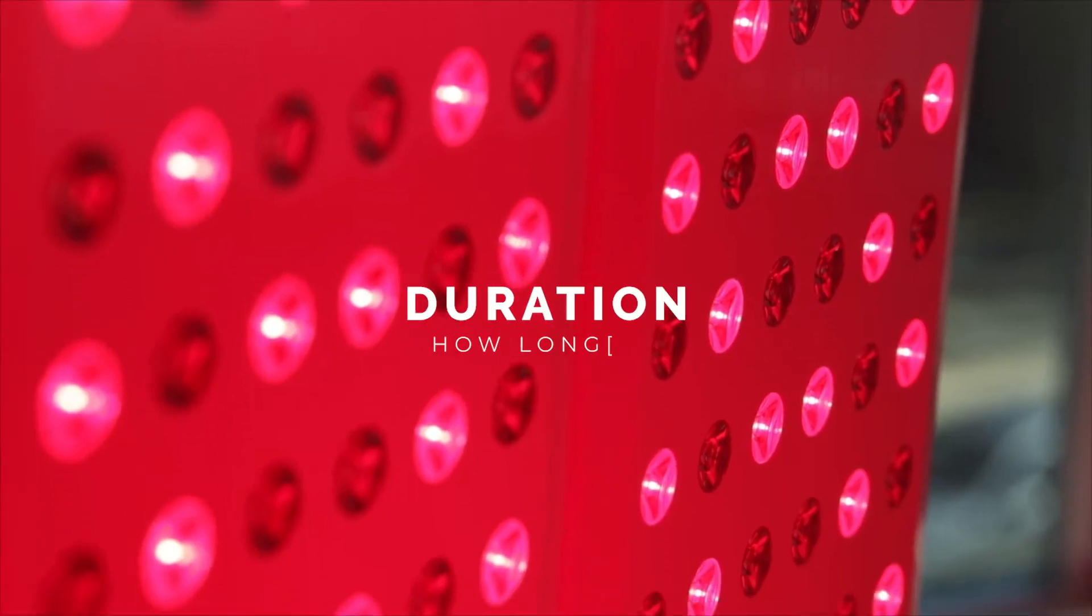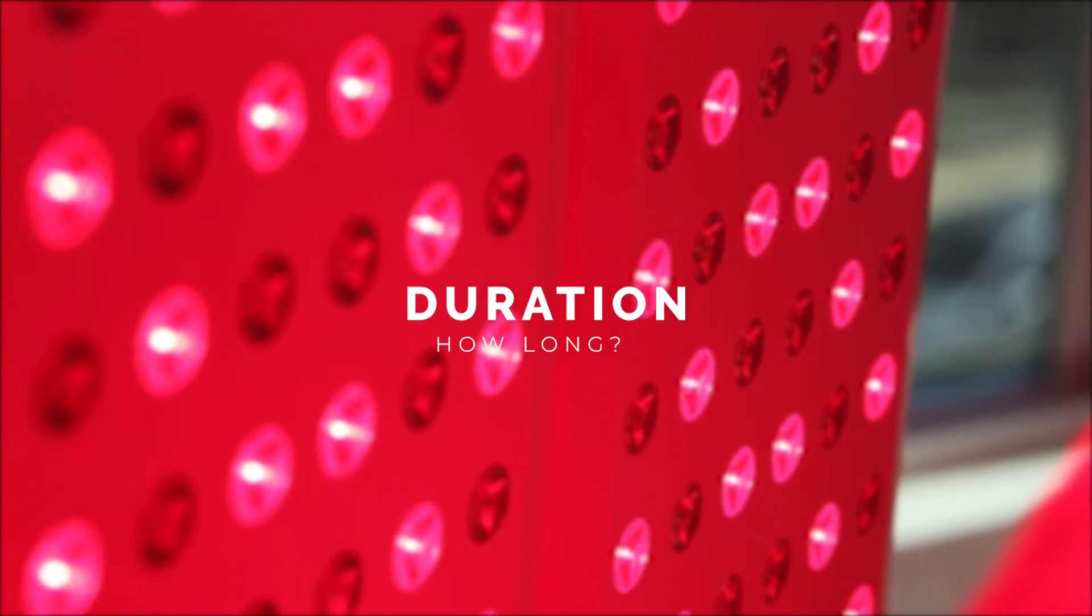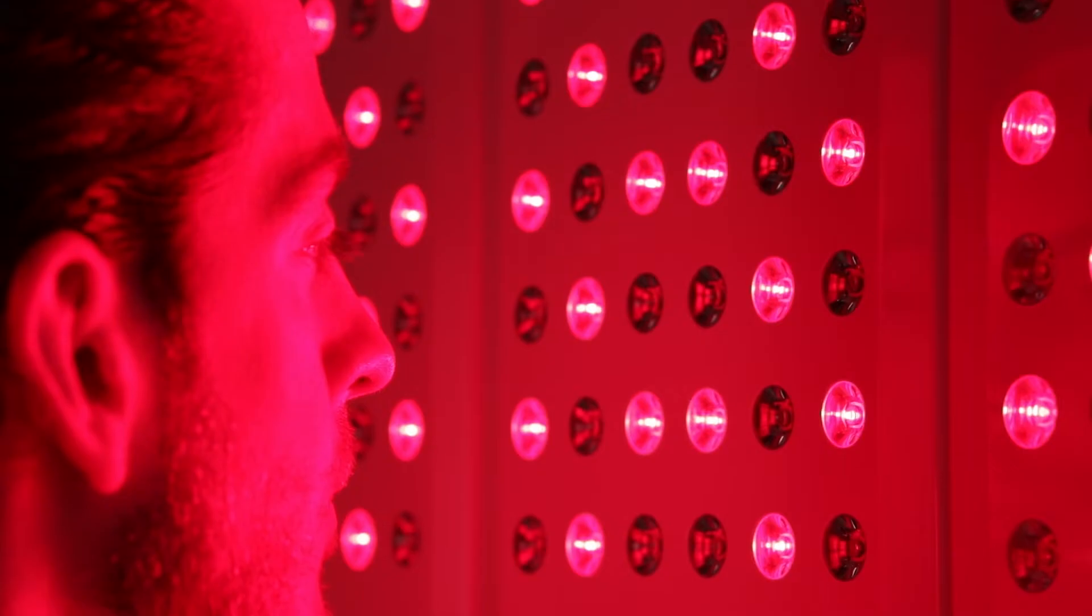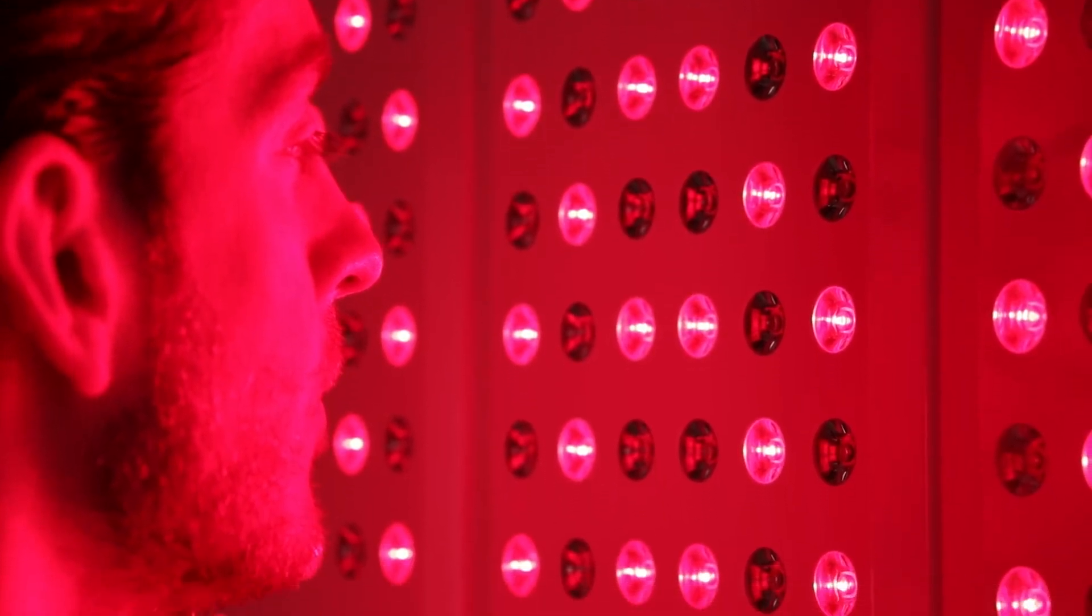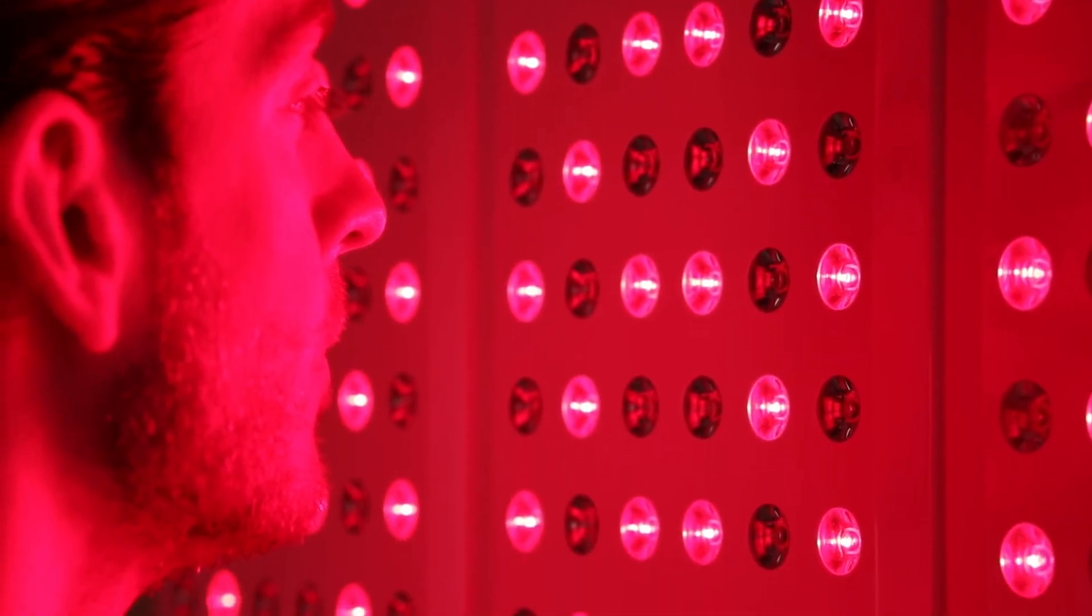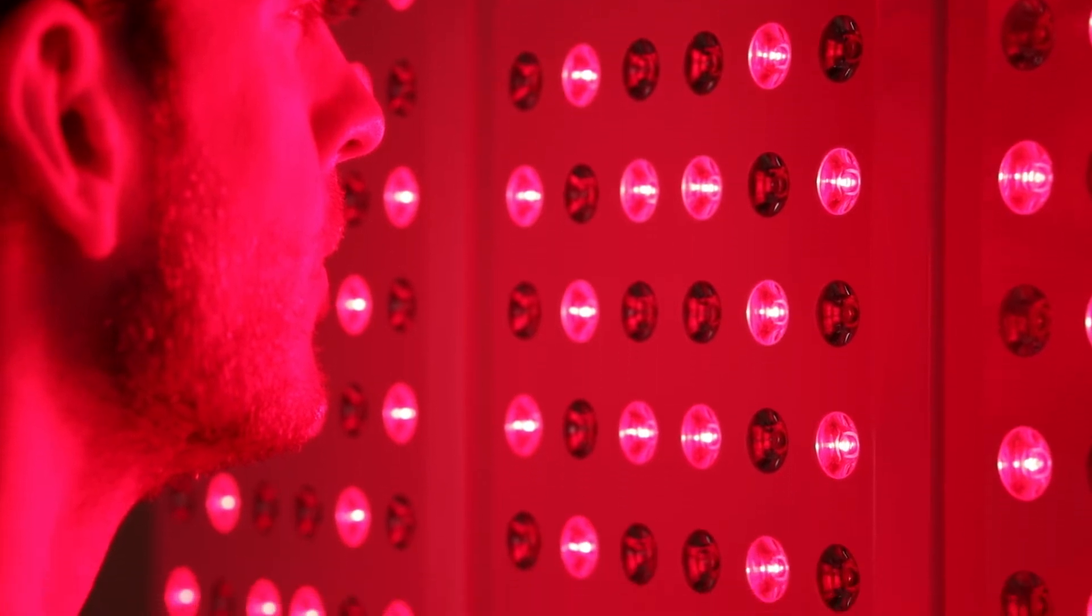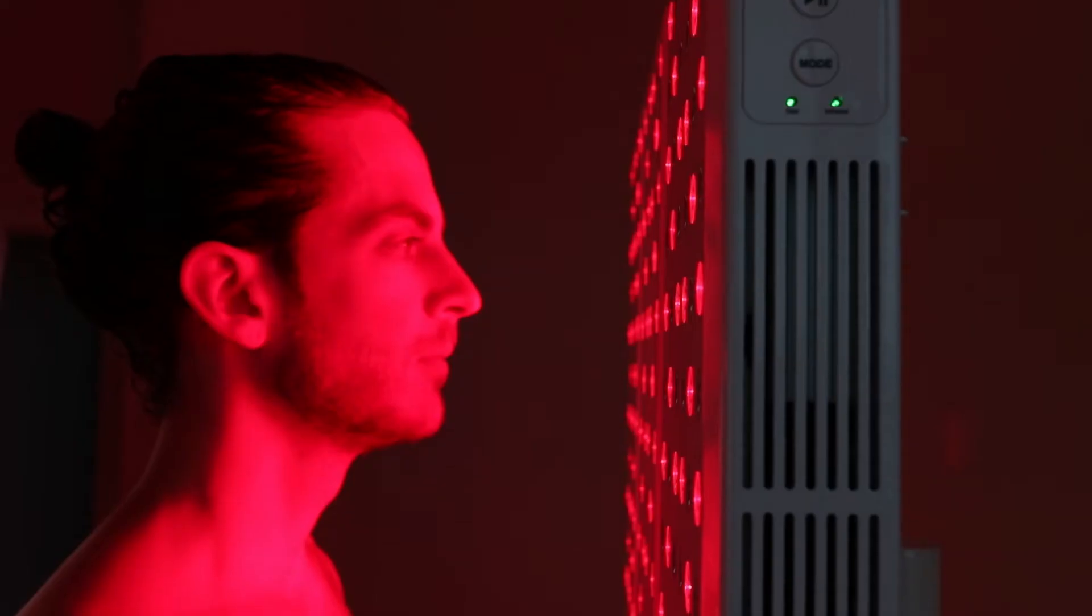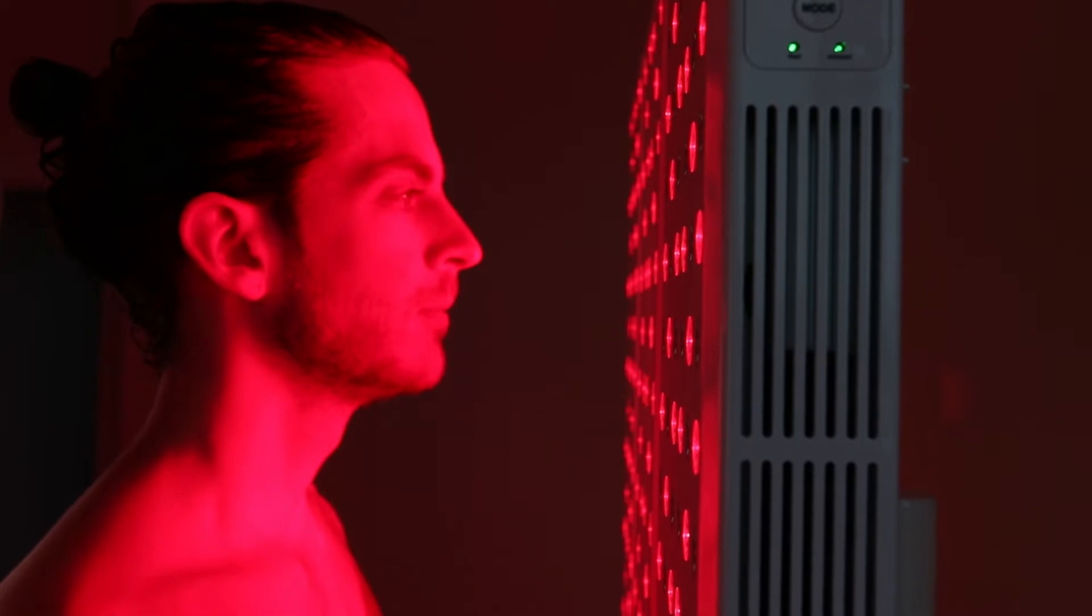Next, let's cover treatment times. 10 to 15 minute sessions per treatment area are ideal. Going longer won't increase the effectiveness because your cells can only absorb so much light at one time.